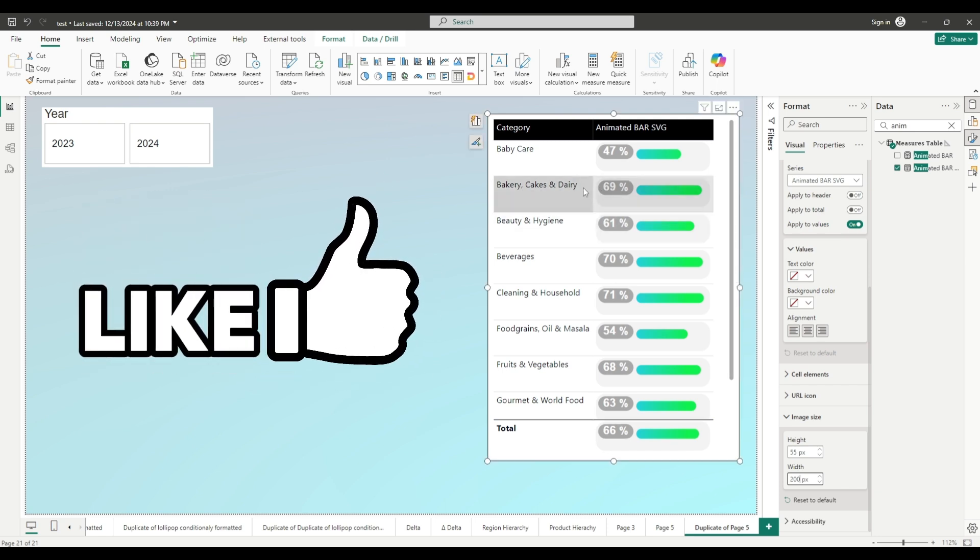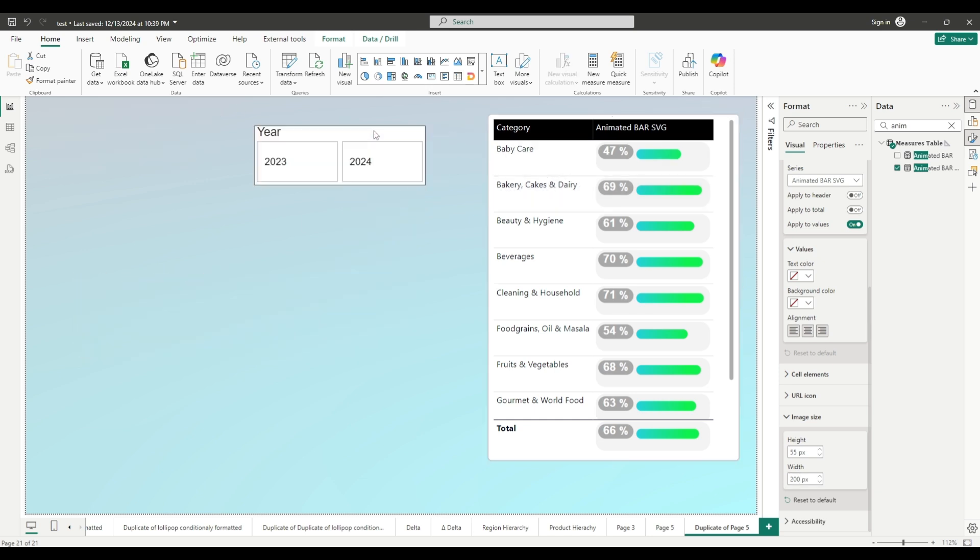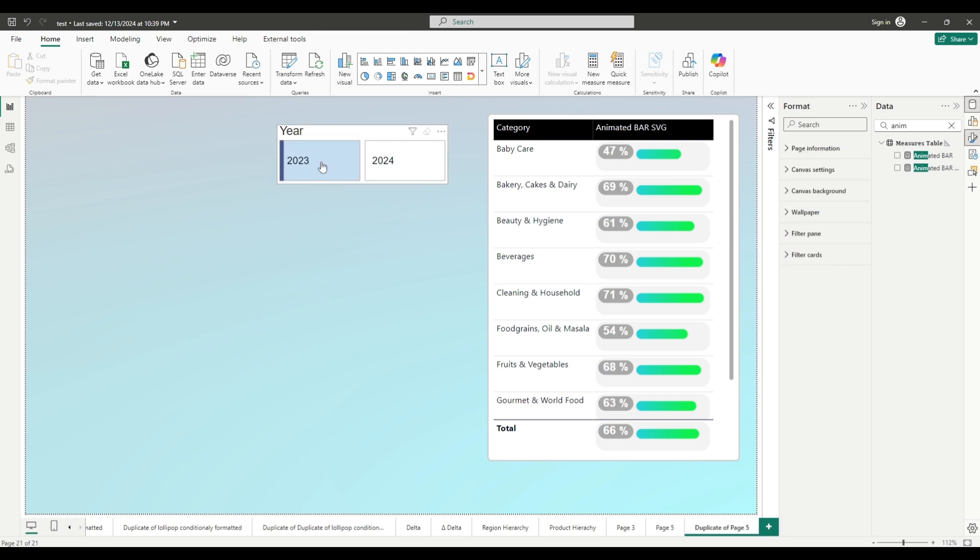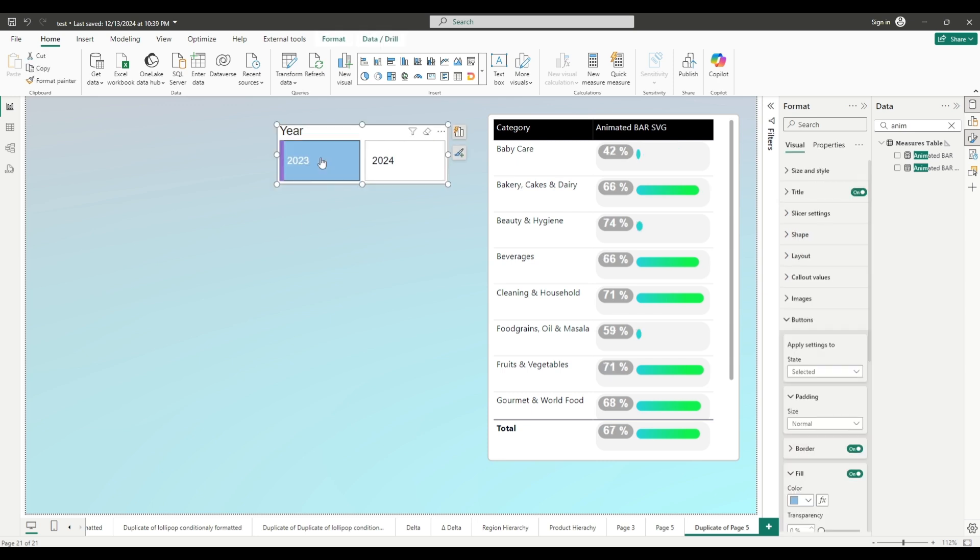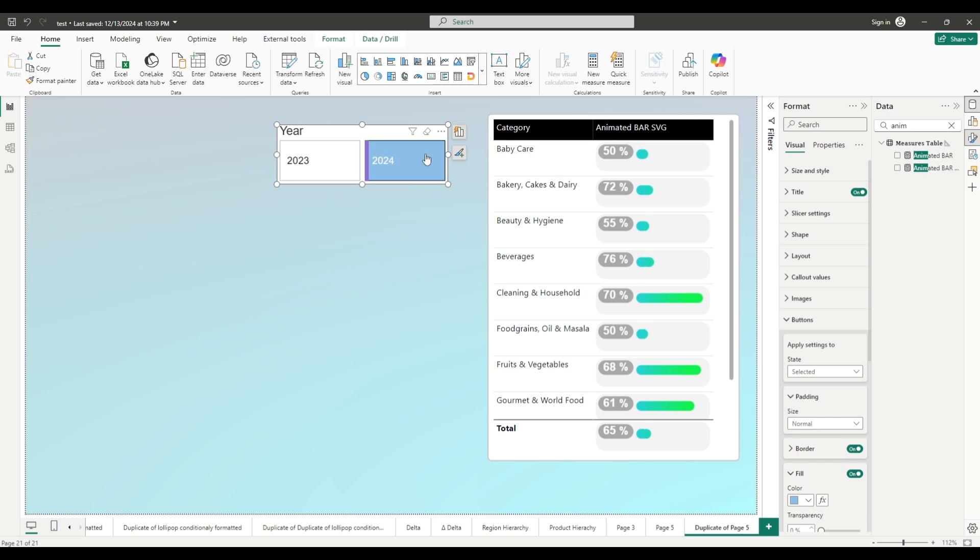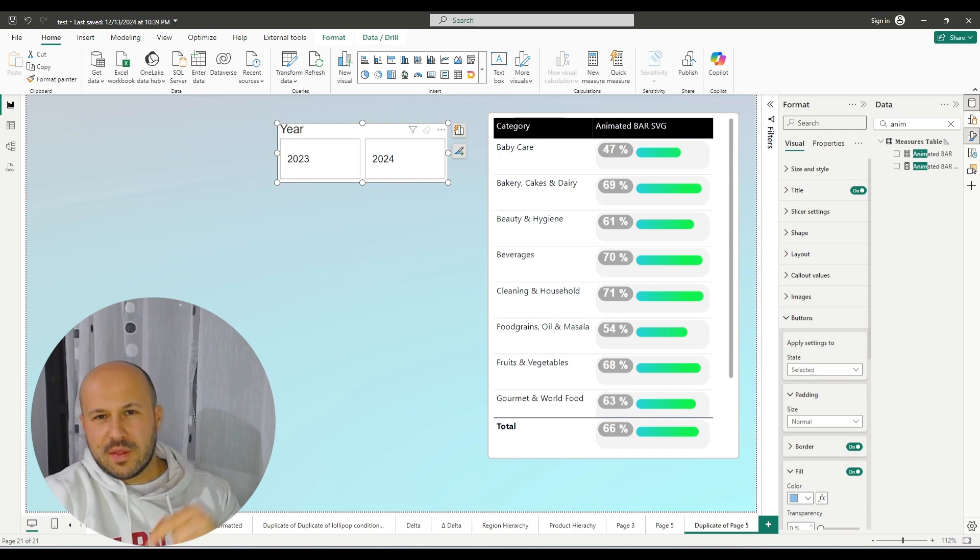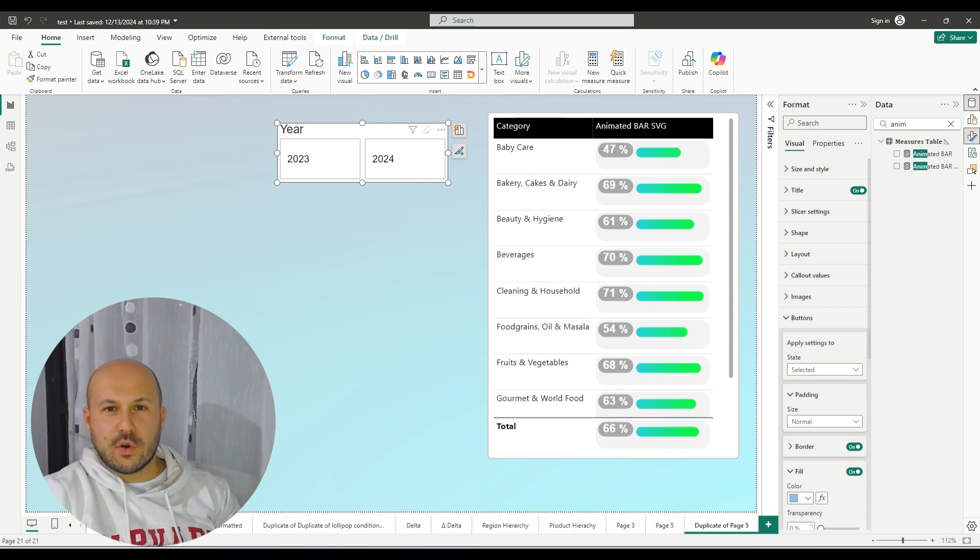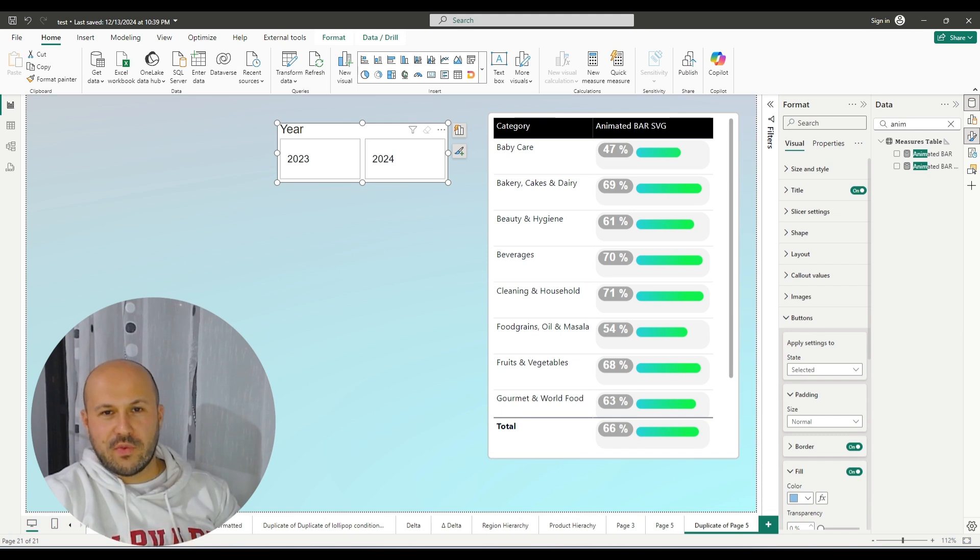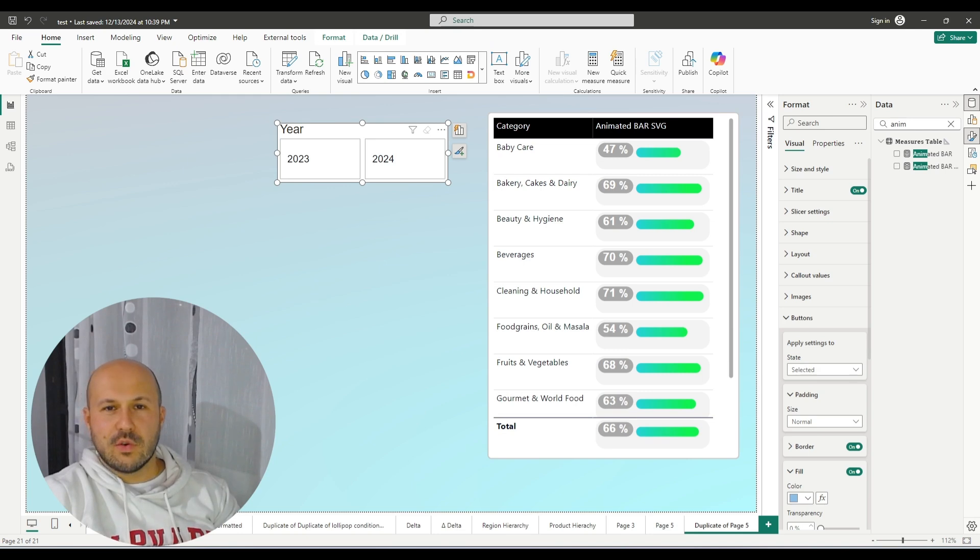We have built successfully an animated bar chart. Now let me show you how this works. Let's go to our filter. Let's select 2023. And it's working. As you can see bar charts are increasing. And let's select 2024. Not bad. What do you think? Write me down in the comments. And if you are going to use this visualization, and I hope you will, don't forget to like my video and subscribe for more useful Power BI tips. See you in one of my next videos. Bye.